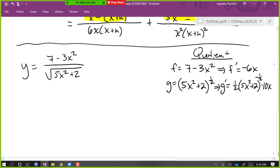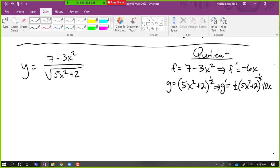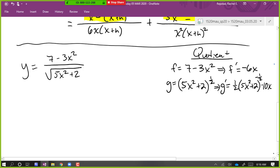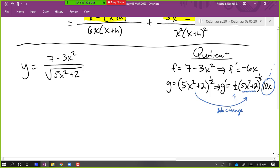One thing I want to point out because this is a common mistake: when we're taking the derivative of parentheses to a power, when we bring the power down initially, we have that one half that we bring down in front. Then what's inside the parentheses doesn't change — that's the same stuff, there's no change. It's only after, when we're applying the chain rule, that we multiply by the derivative.